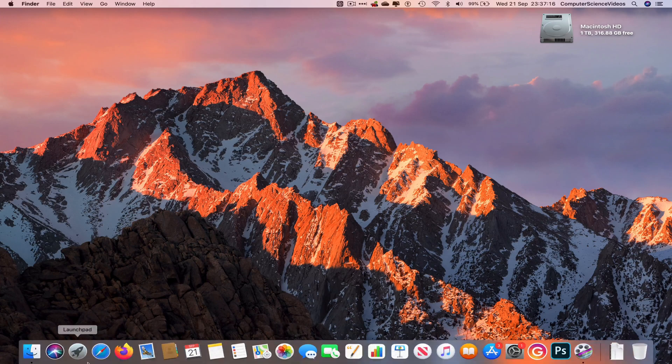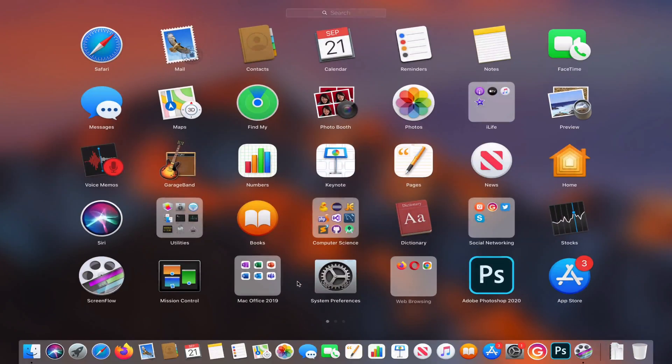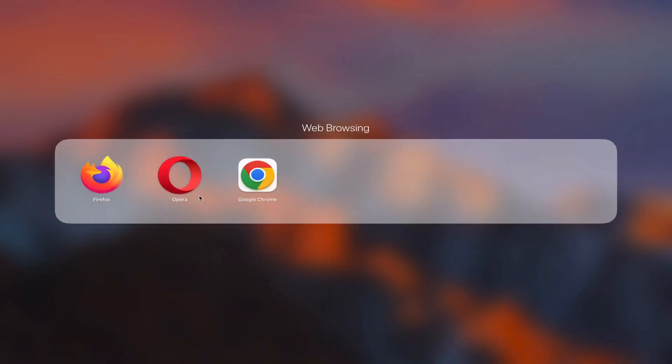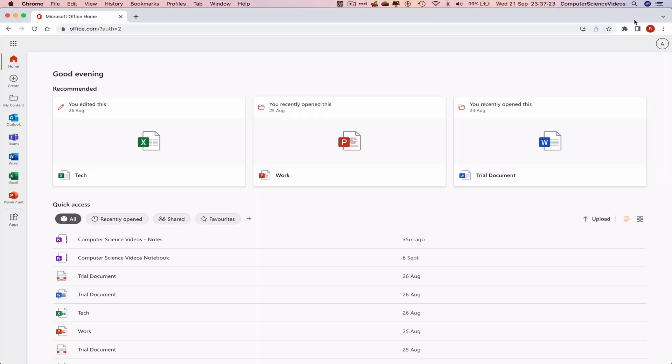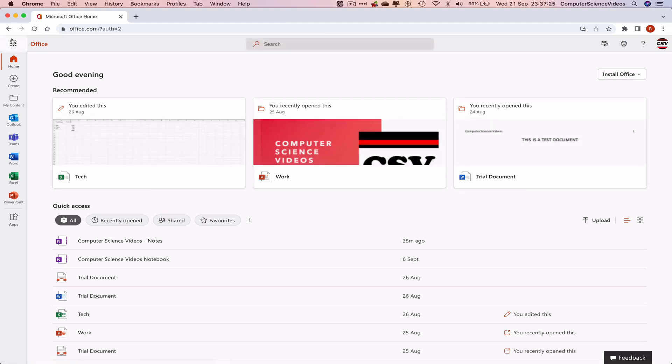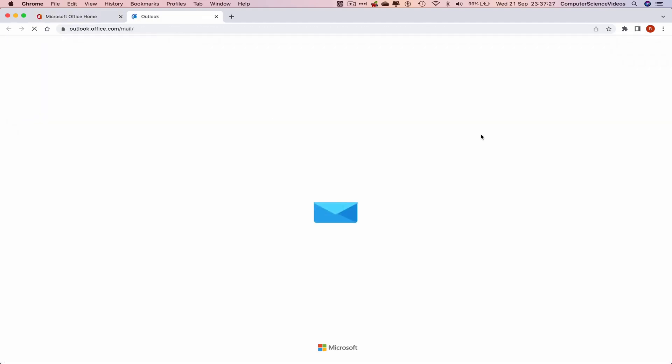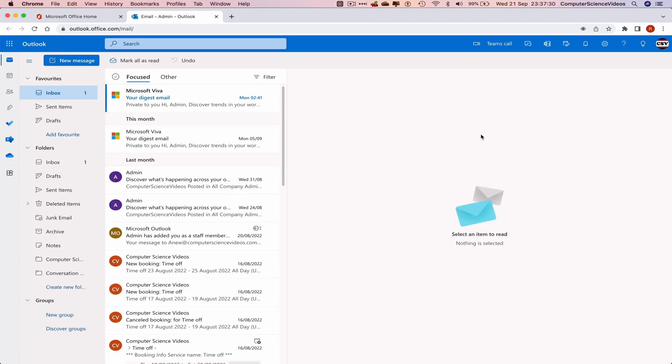Start by going down to the dock, go to launchpad, then open the web browser, which is Google Chrome in this case. Navigate to Outlook.com and make sure you're signed in. Go to the left-hand side navigation menu, click on Outlook, and you should be signed into the account.